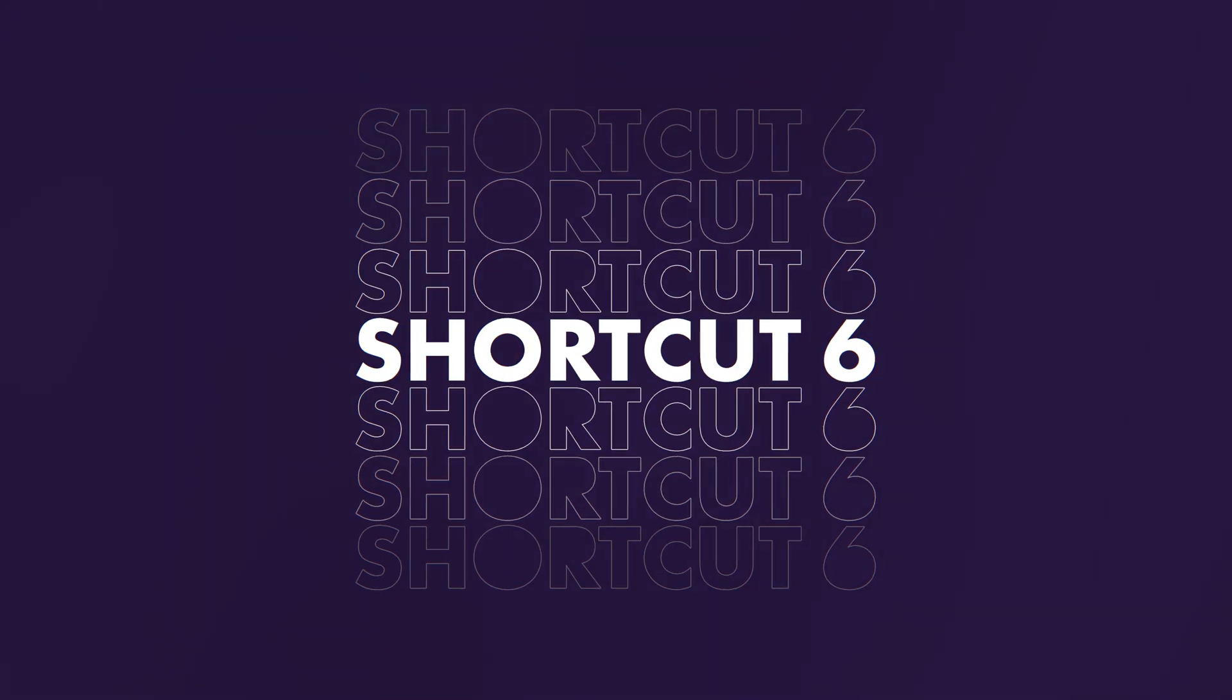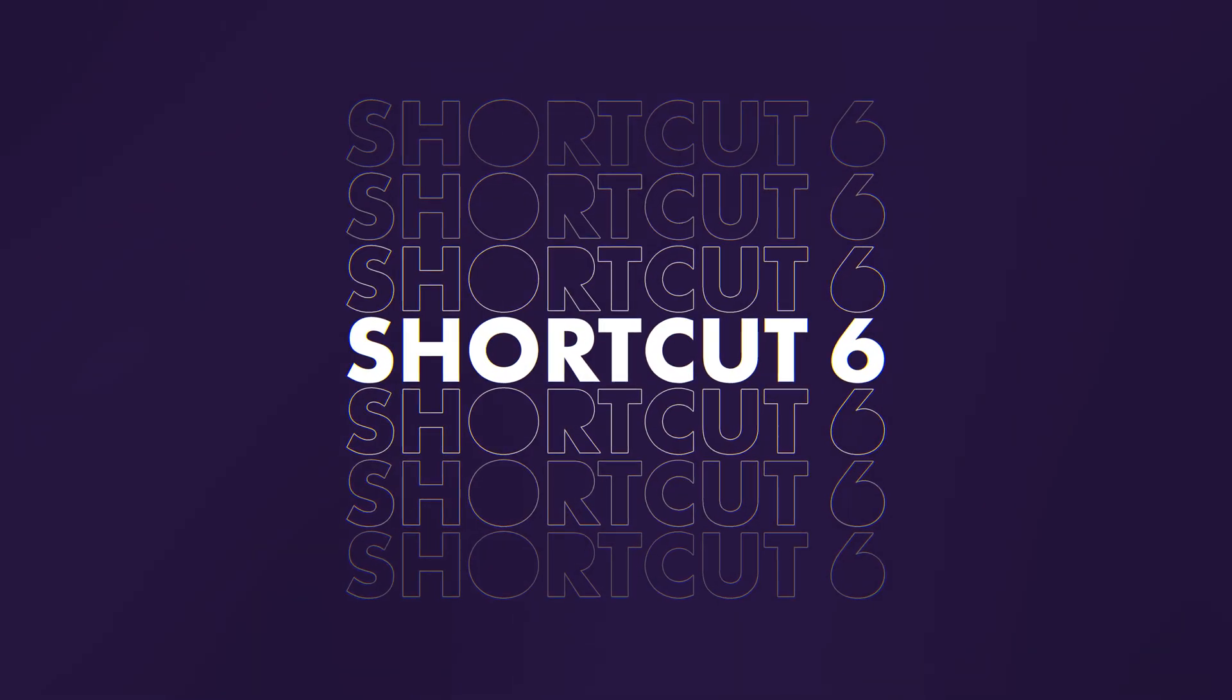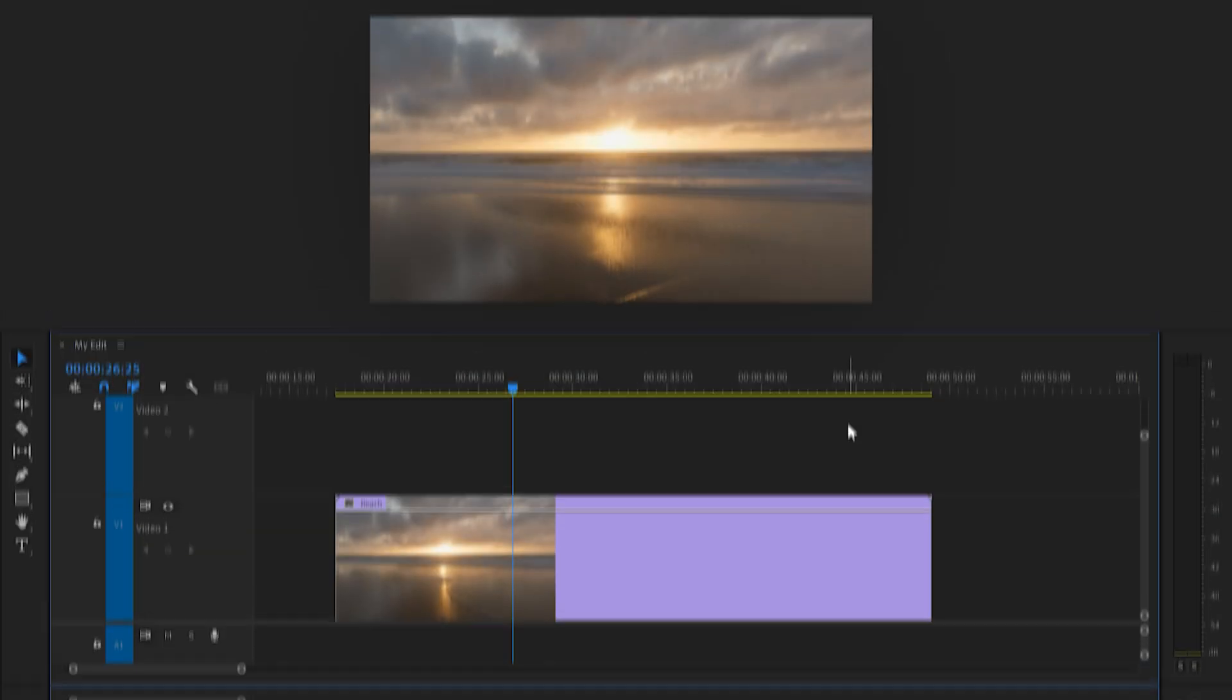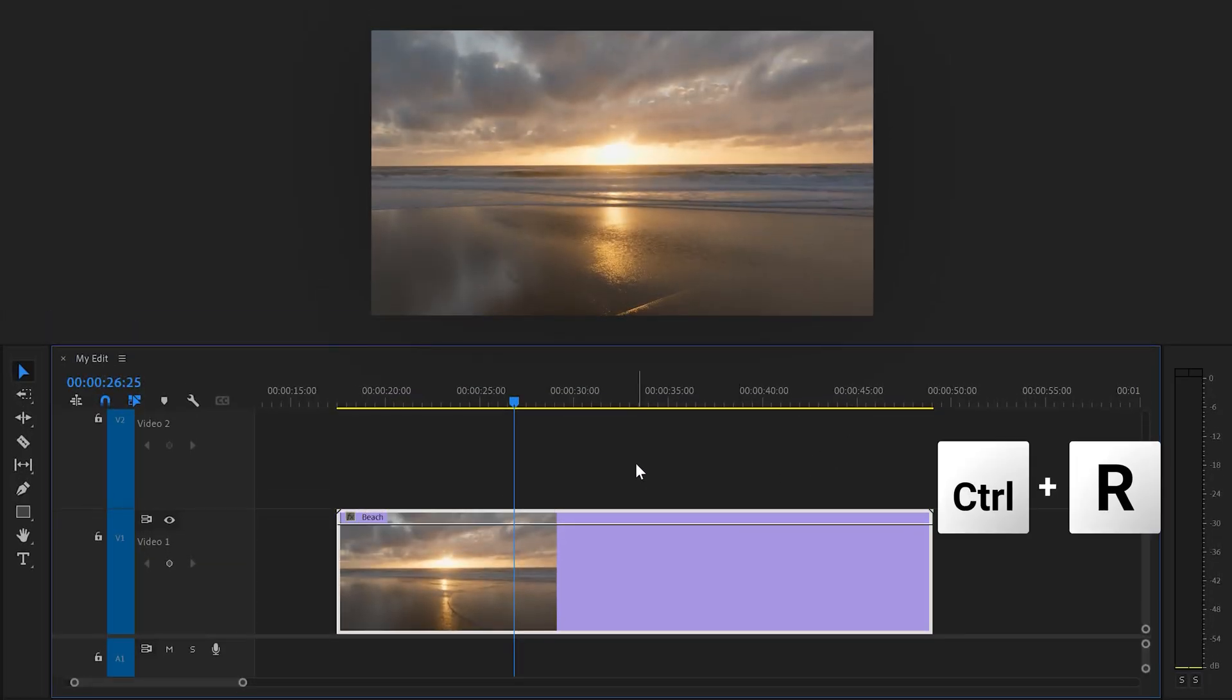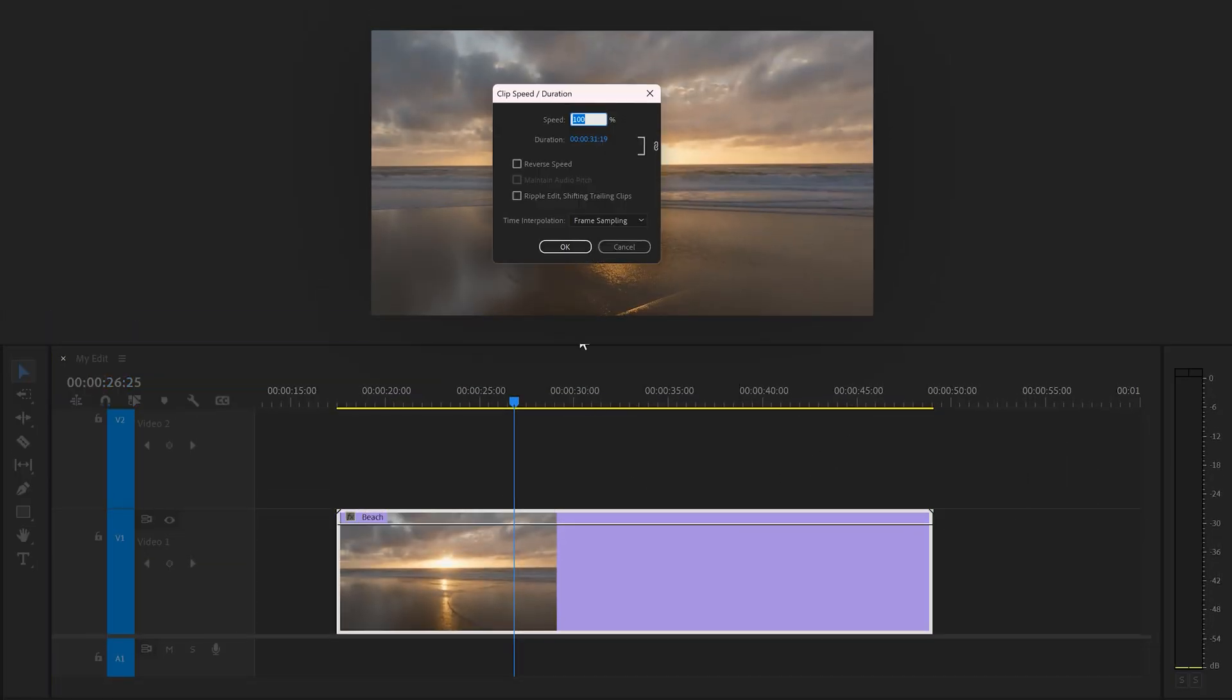Number six, change speed and duration of a clip. To do that, press Ctrl plus R when having a clip selected. In this window, you can make a clip play faster or slower or perhaps reverse it.